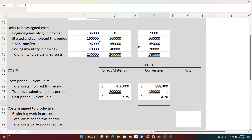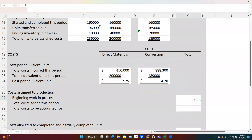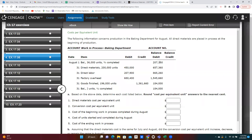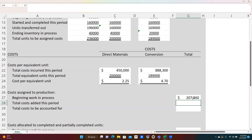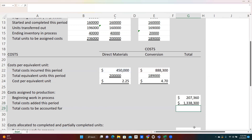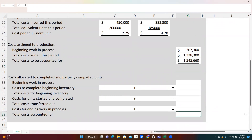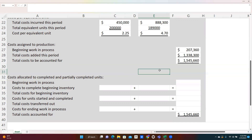I need some additional information from the problem. Our beginning inventory was $207,360, so I'll put that in the template. Costs added this period are the combination of direct materials plus conversion costs. Adding those together gives us the total costs to be accounted for. This will be another spot where we can check ourselves — when we finish the final step of the template, the final line showing total costs accounted for must match the total costs to be accounted for.